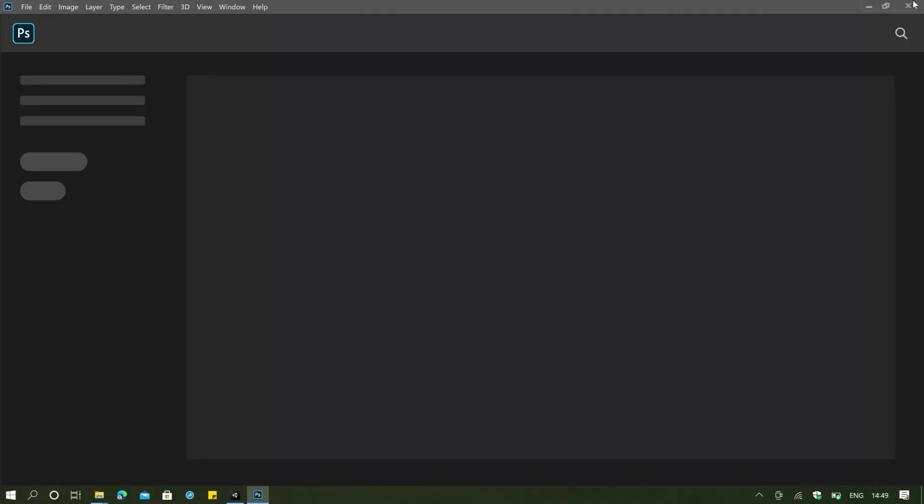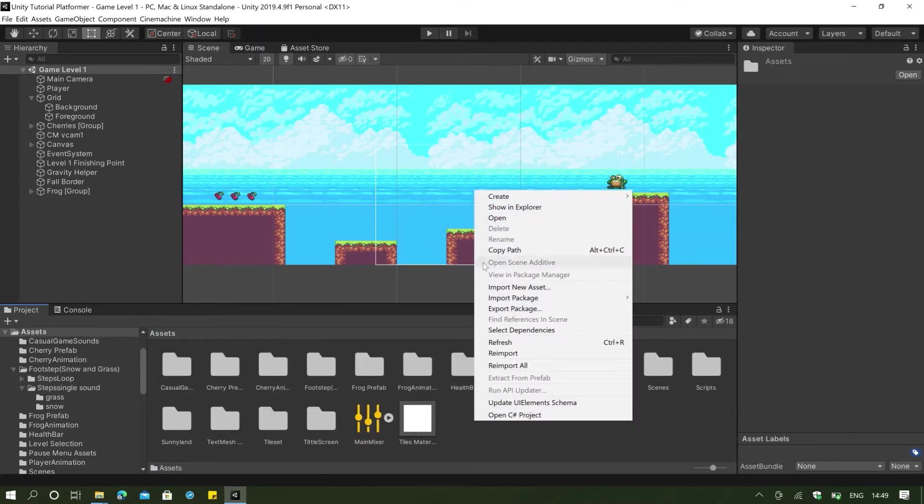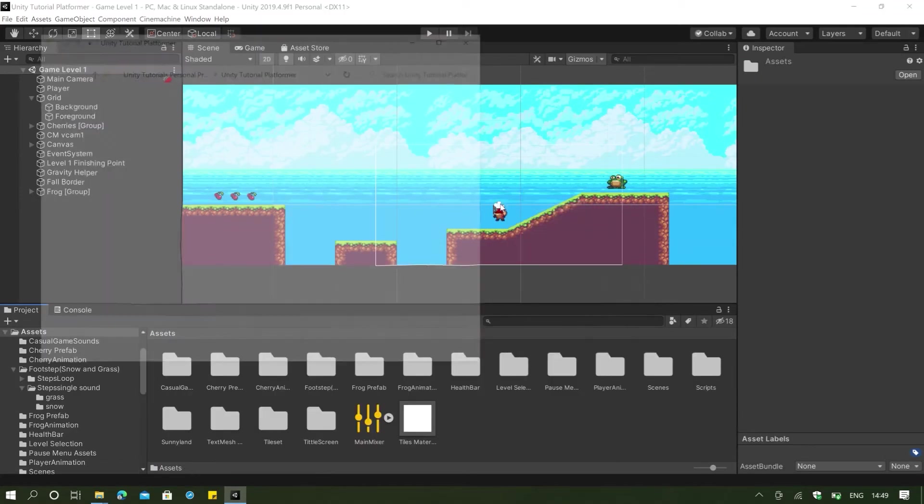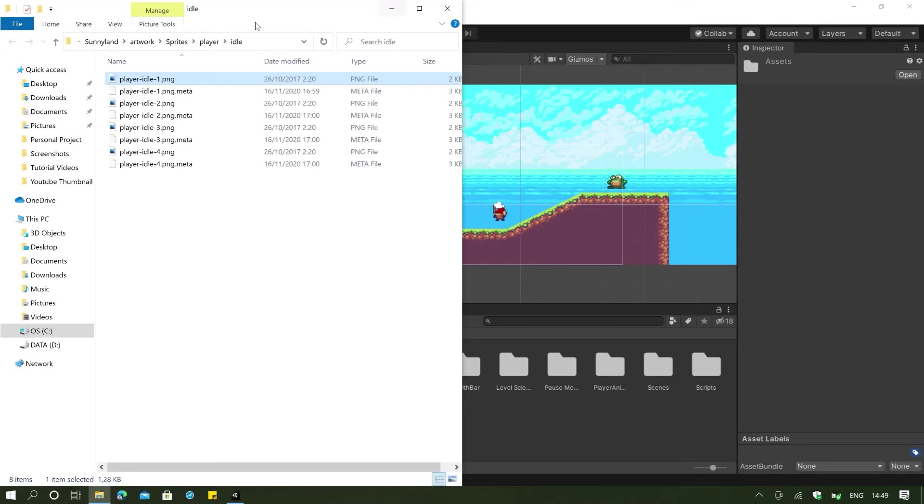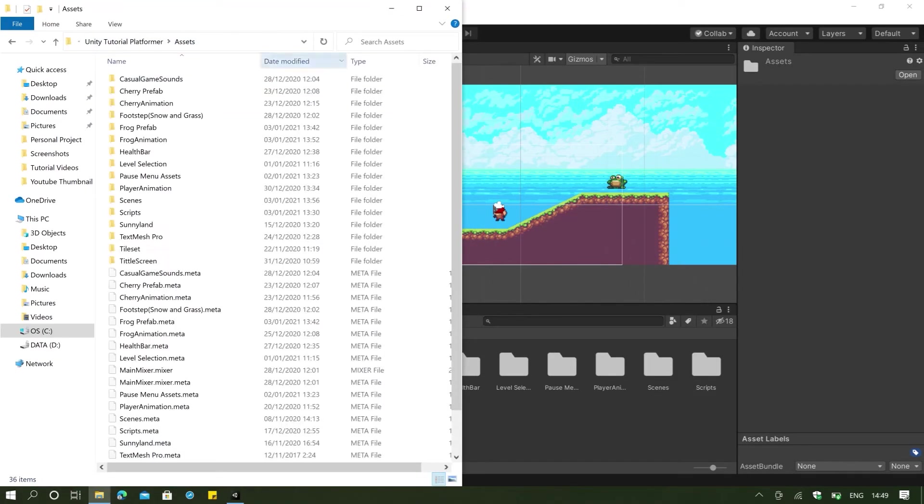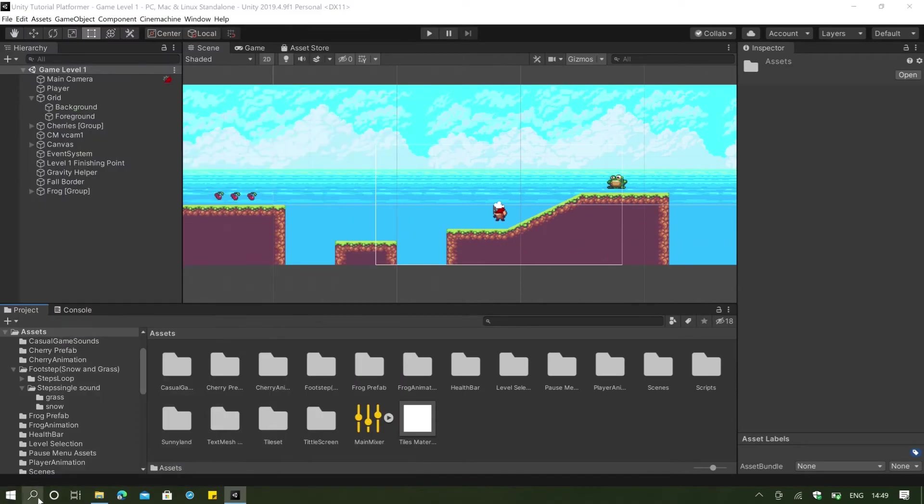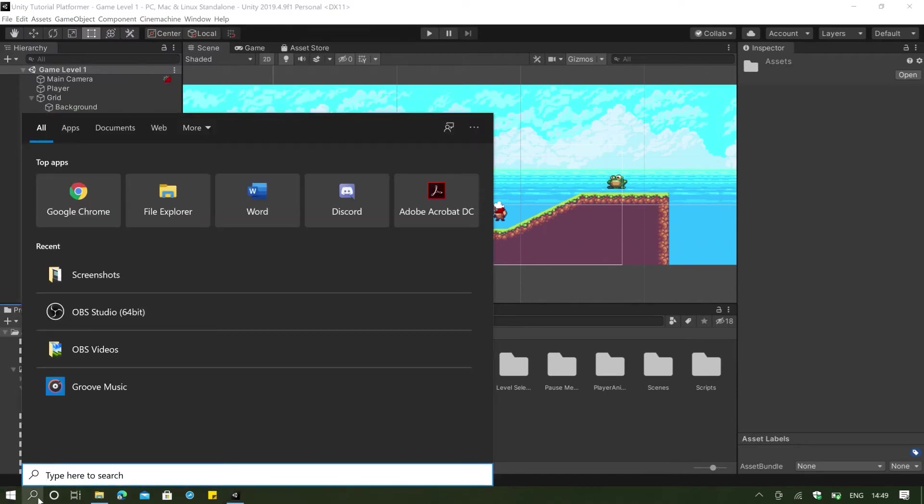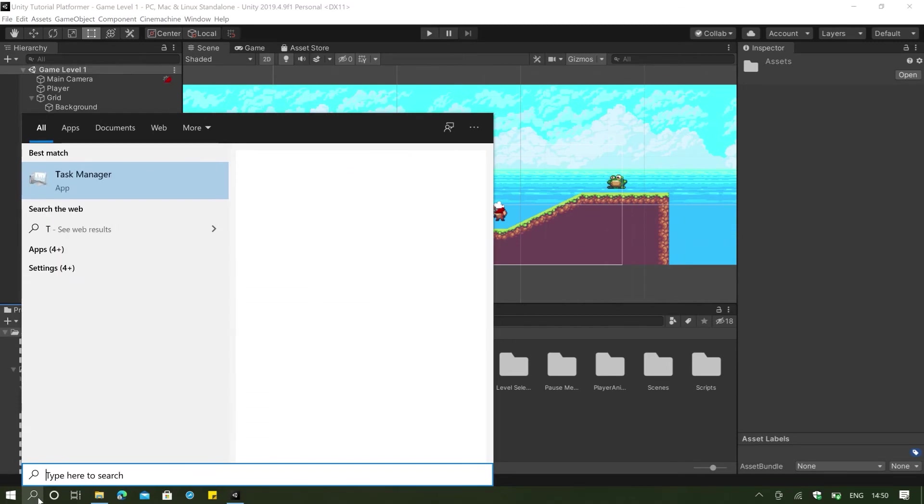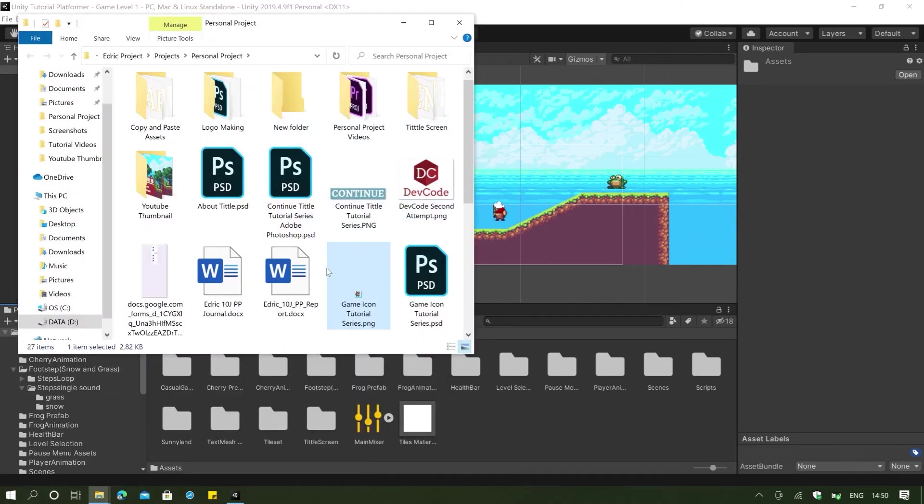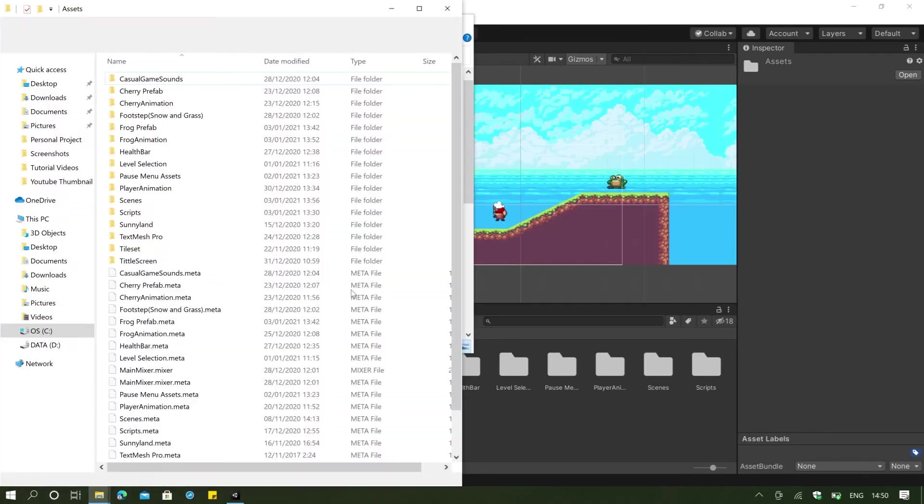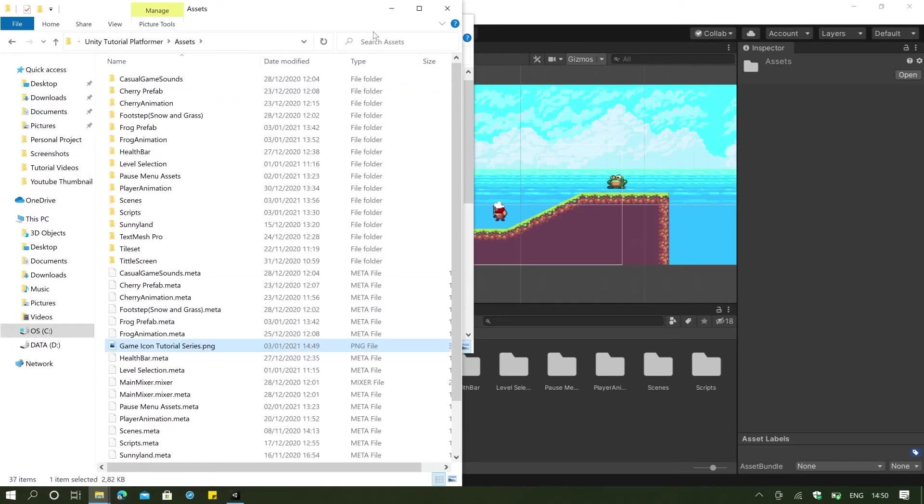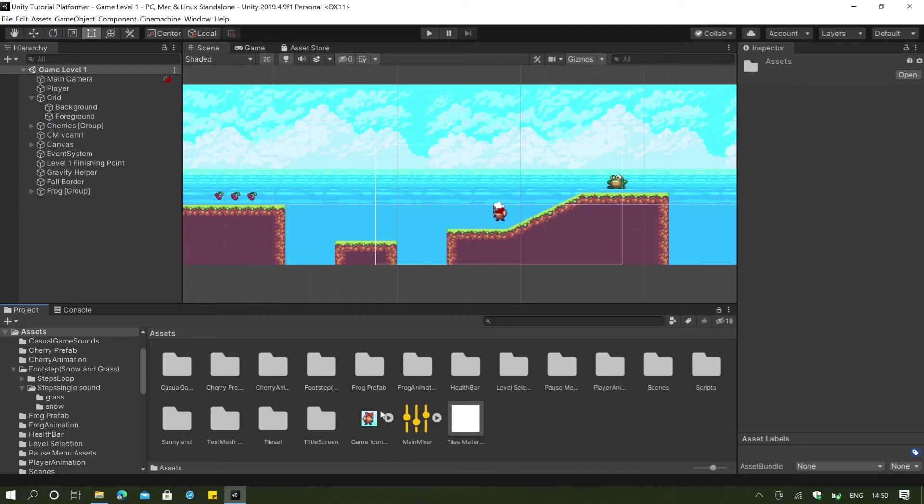Now I'm going to close my Adobe Photoshop and I'm going to go to my assets and show in explorer. I'm going to search for my assets here. And I'm going to search for that image now. Open file location. Copy this and paste this here in my asset here.